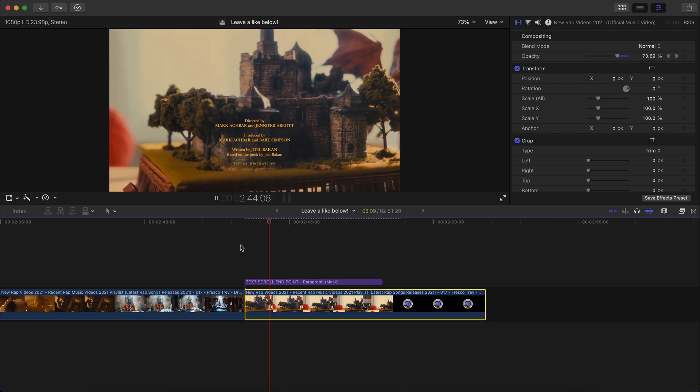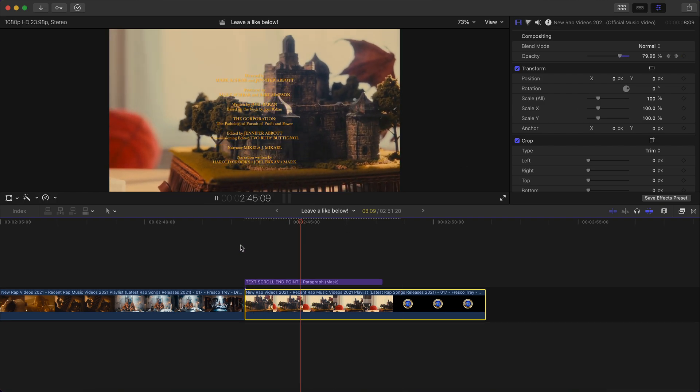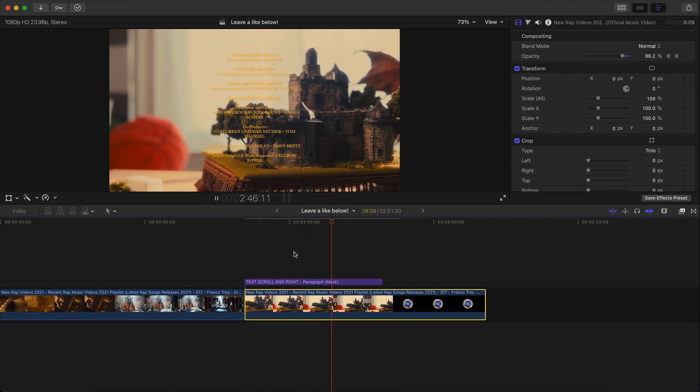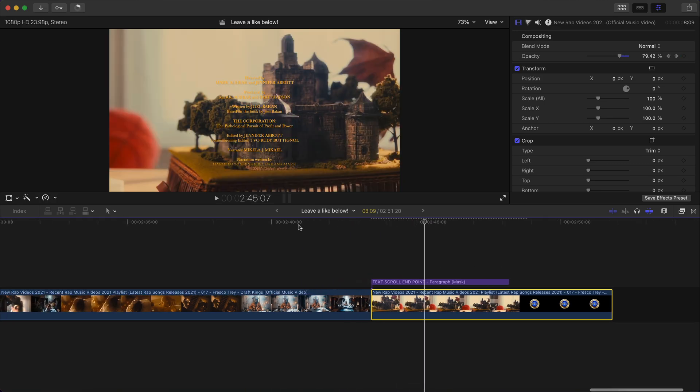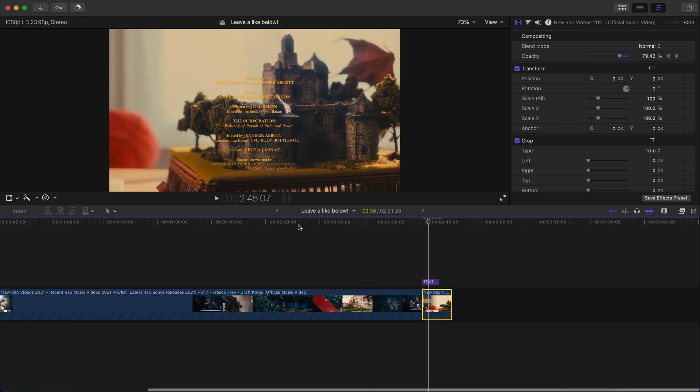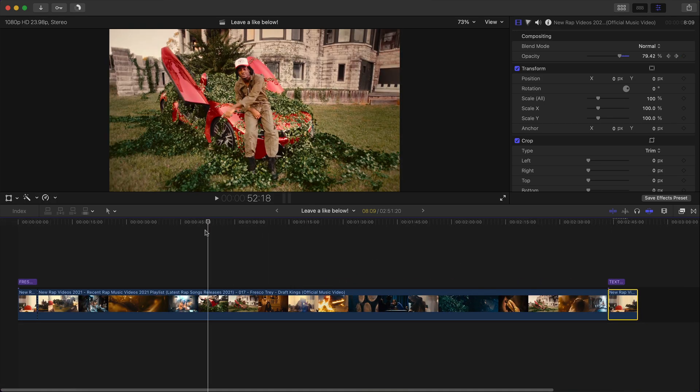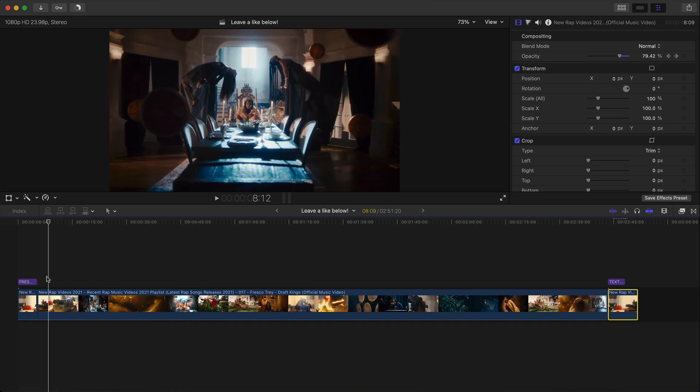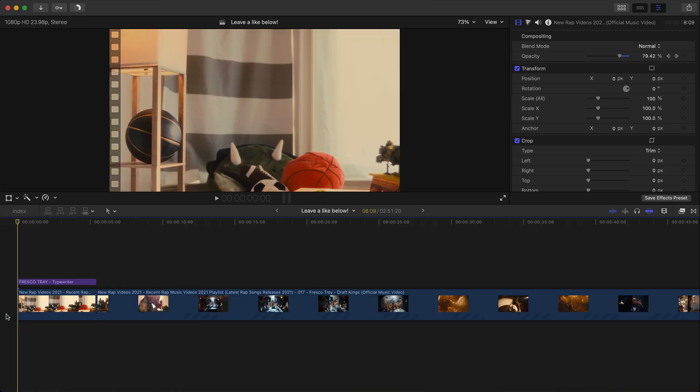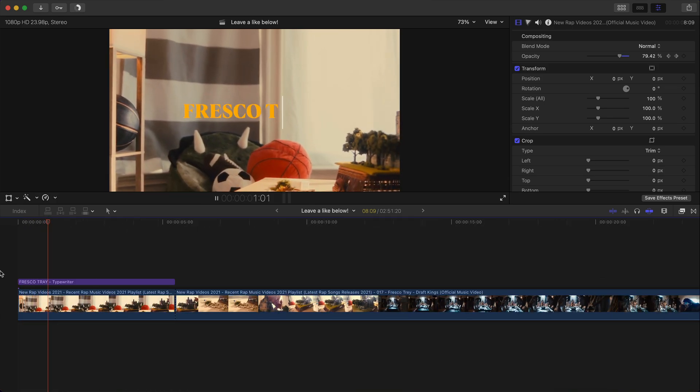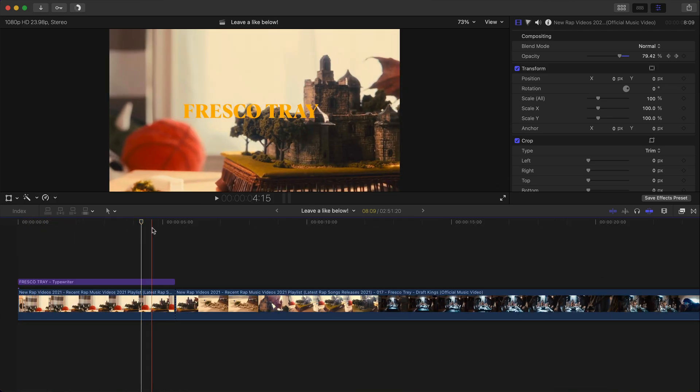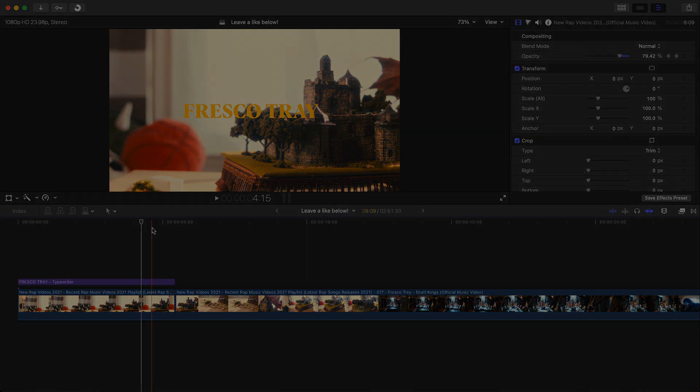So you can get really creative with this plugin. I can't really show you everything because I will just take a really long time. The possibilities are endless. If you guys enjoyed this video and you want to see more, please leave a like or comment down below and I'll catch you on the next video. Peace.